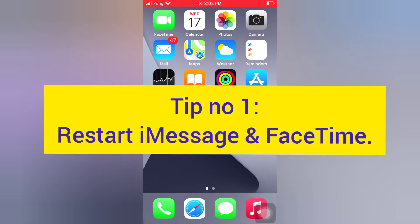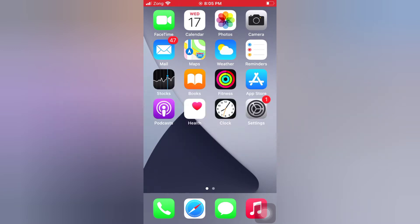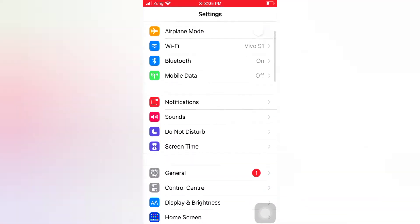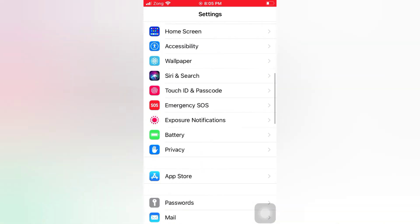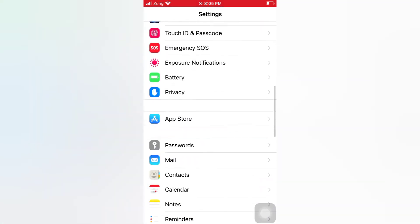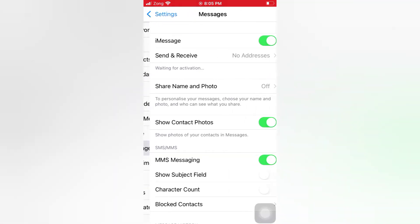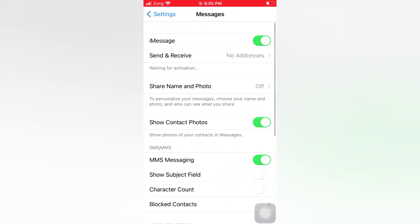Tip number 1: Restart iMessage and FaceTime. Open the Settings app on your iPhone and scroll down. Tap Messages, then turn off iMessage.